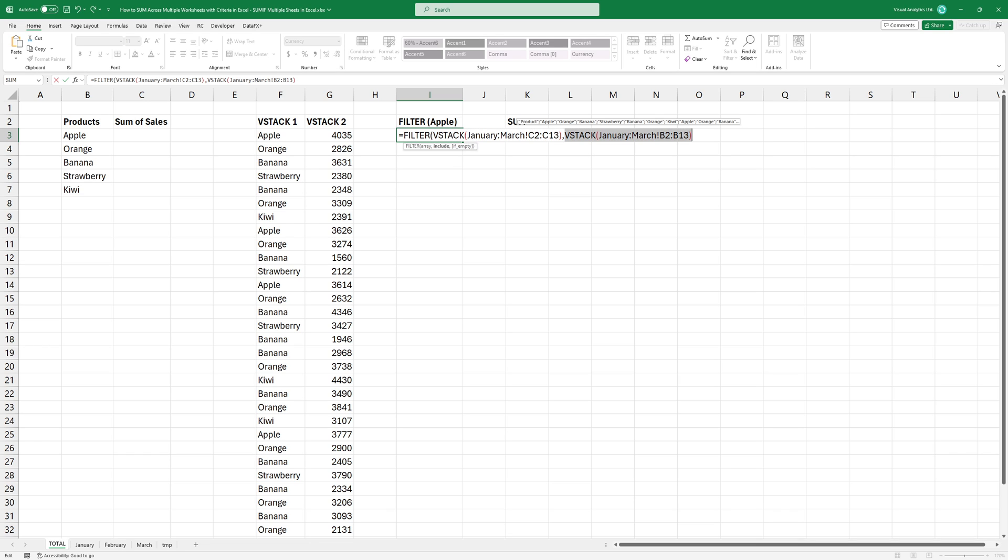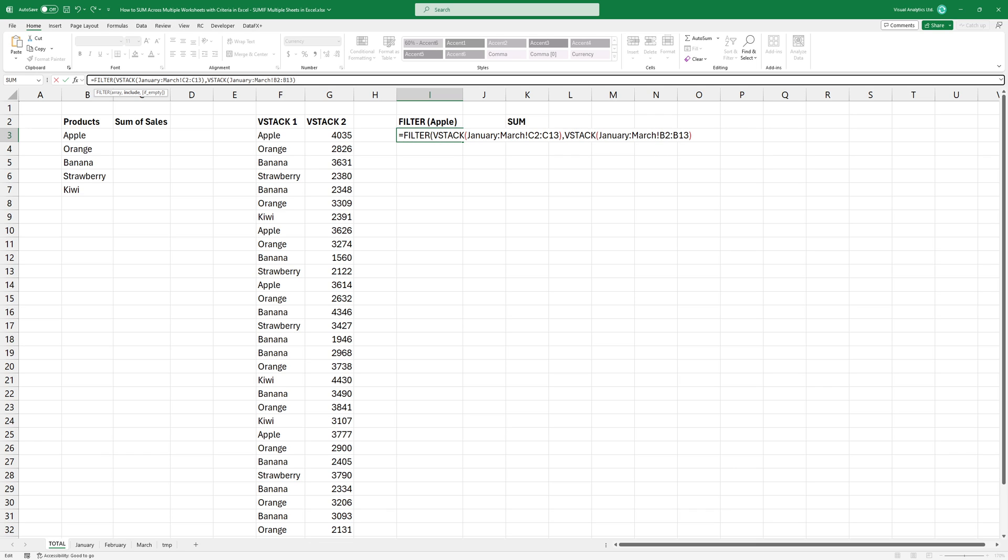The second argument is include. Now you can set the criteria. In this cell, I want to summarize revenues for Apple, so add the B3 cell as a criteria.